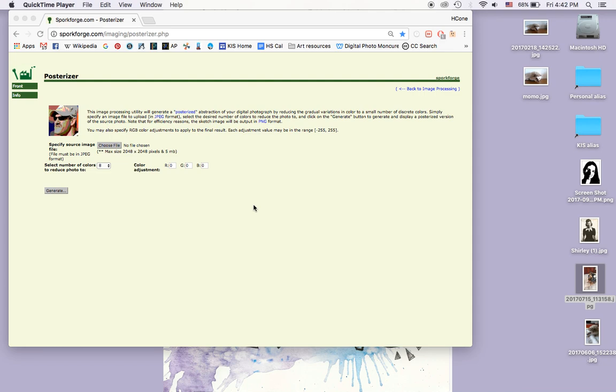Hi everybody. I'm going to show you how to edit a photo using posterization, and we're going to use these to create our watercolors later.